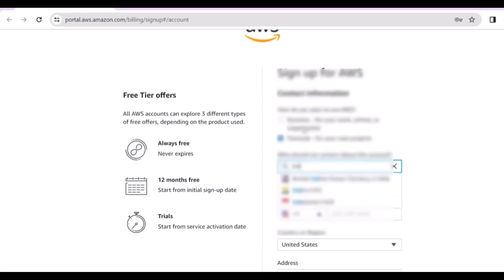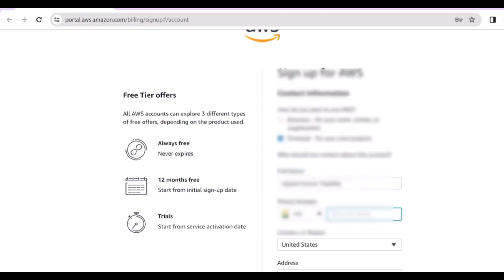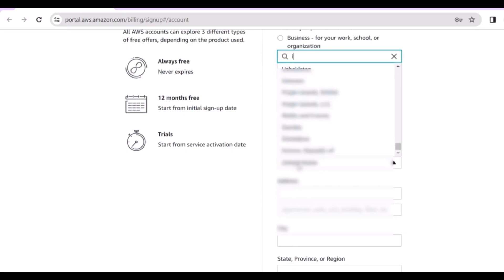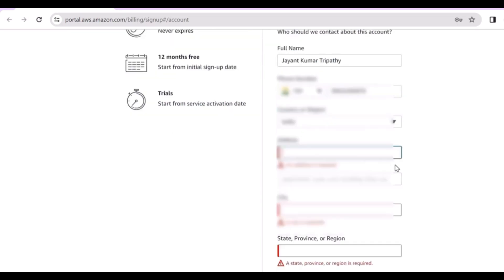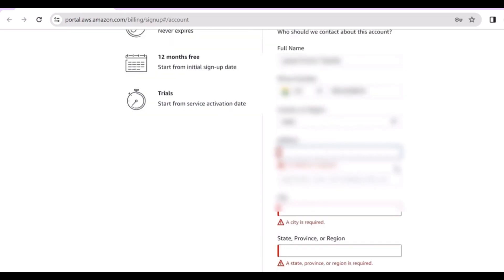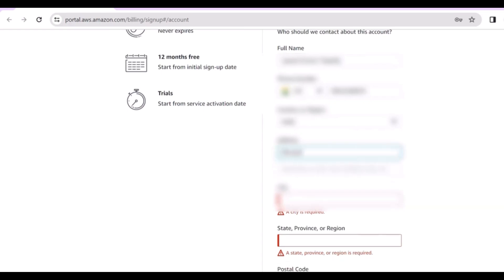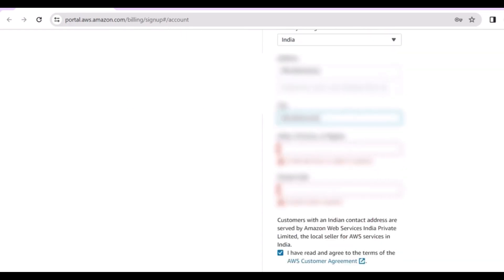Then go to the phone number field. Here you have to search for the India country code and provide your phone number. Then choose your country — search India — and provide other details like your residential address. Let me quickly fill everything in here.